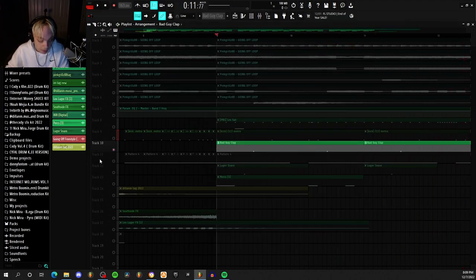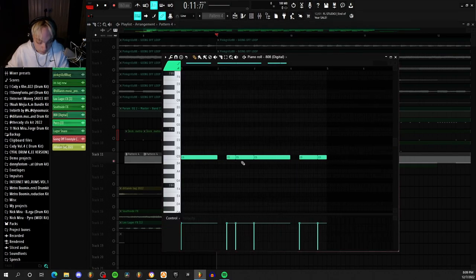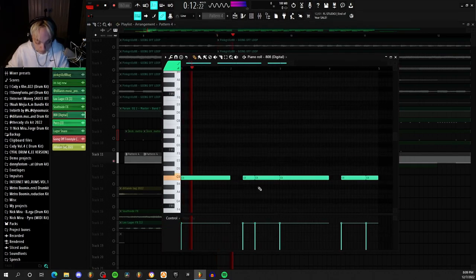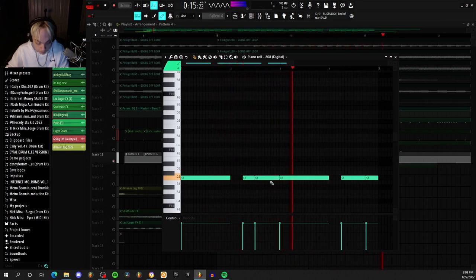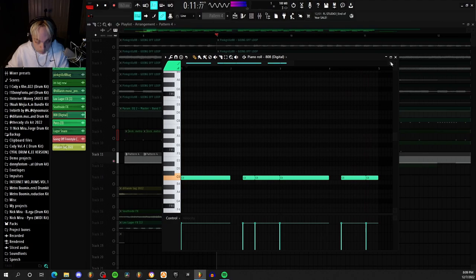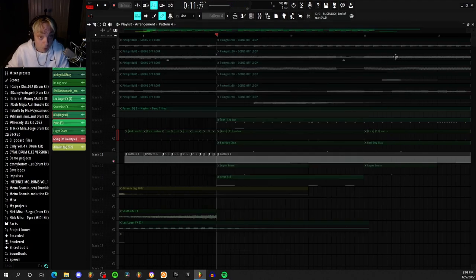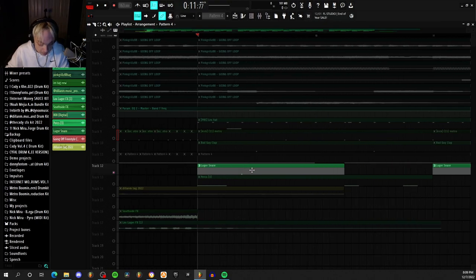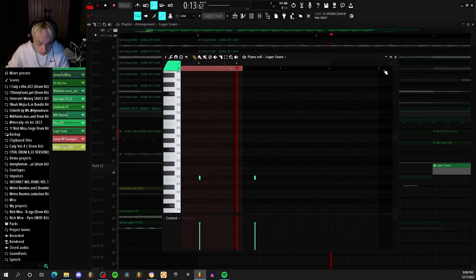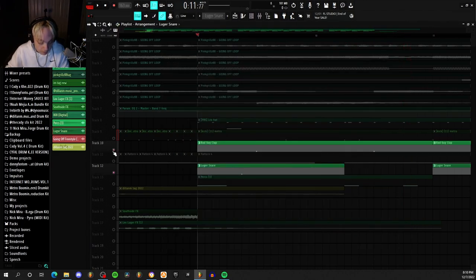And then I added this 808 pattern which is just playing one note. Also I know my computer is super loud, sorry. And then I added this little offbeat snare. And that sounds like this with the clap.